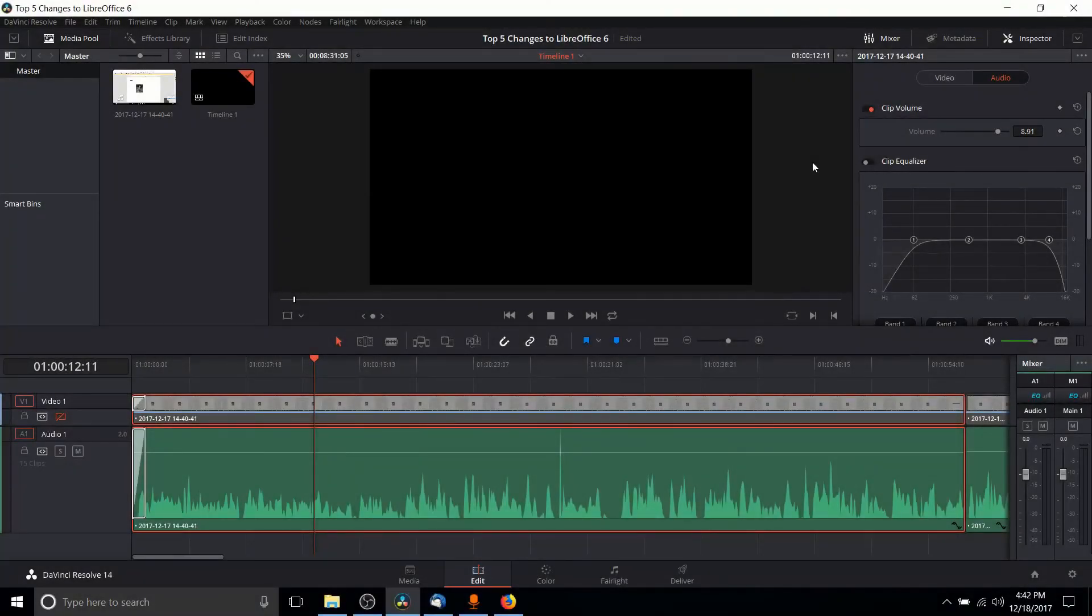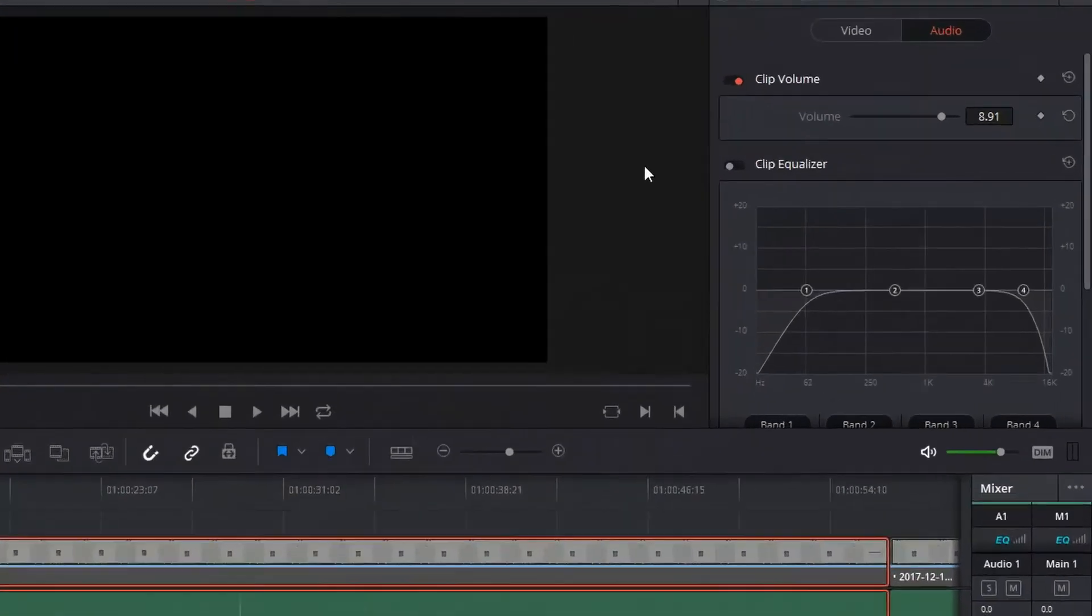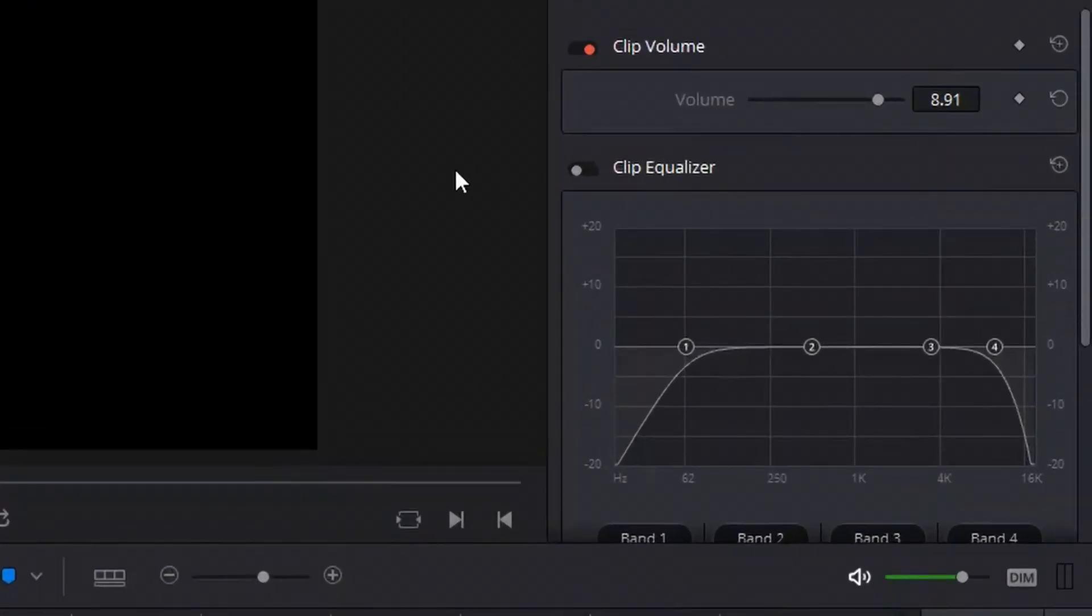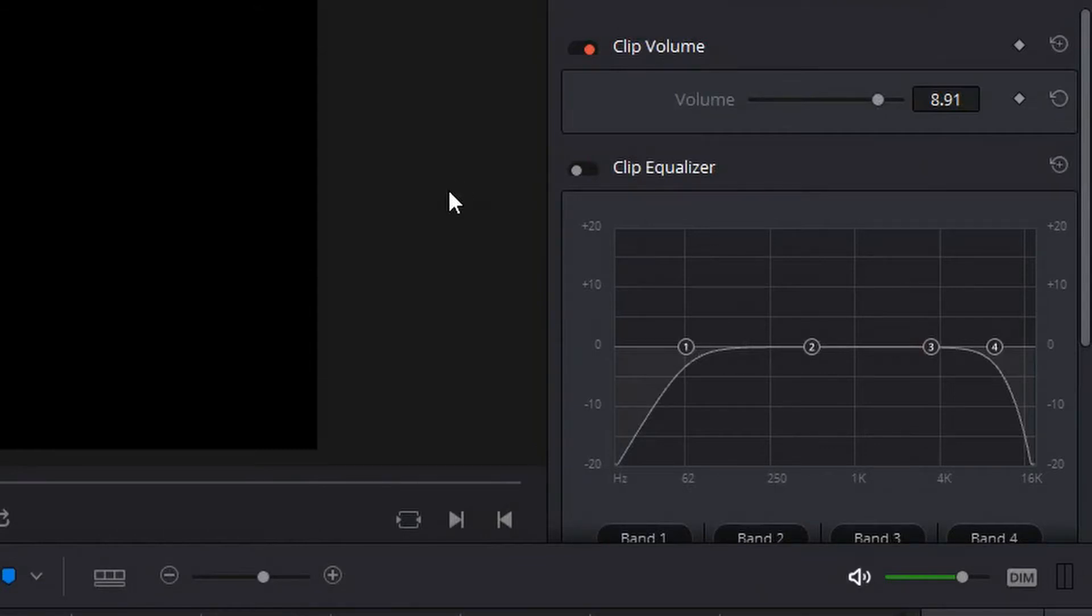Hello everybody, Chris here and in this video we're going to be talking about the clip equalizer inside of DaVinci Resolve 14.